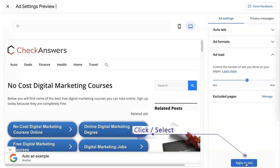Once you're satisfied with your settings, click Apply to Site to activate your meticulously customized AdSense Auto Ads. And there you have it — a streamlined approach to supercharging your AdSense ad experience.